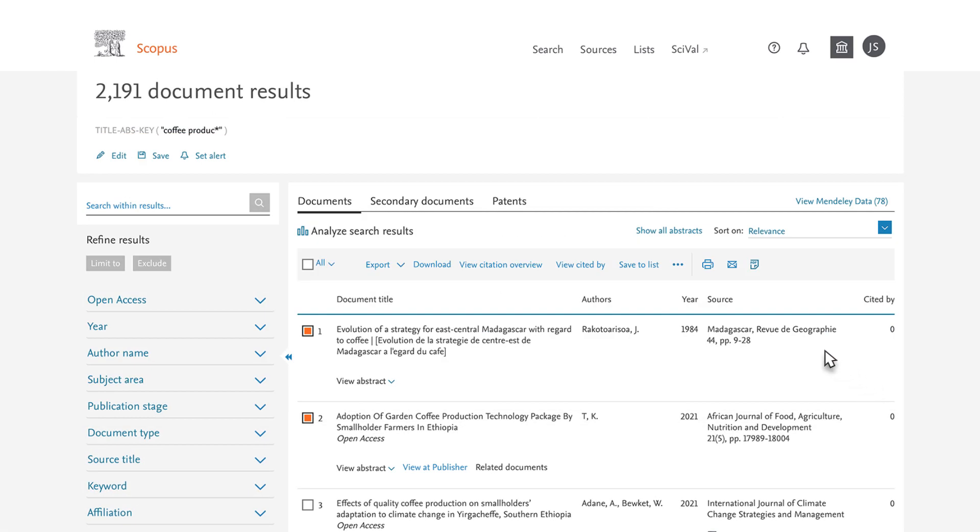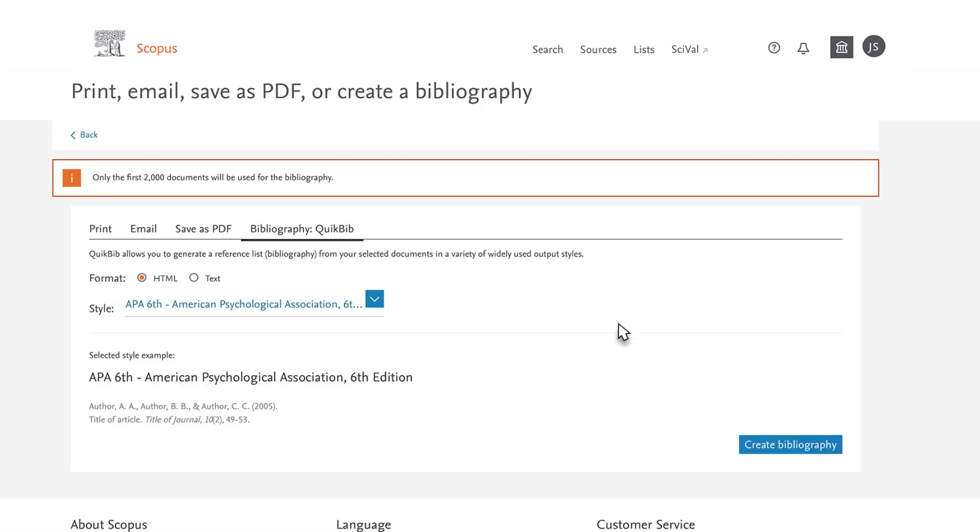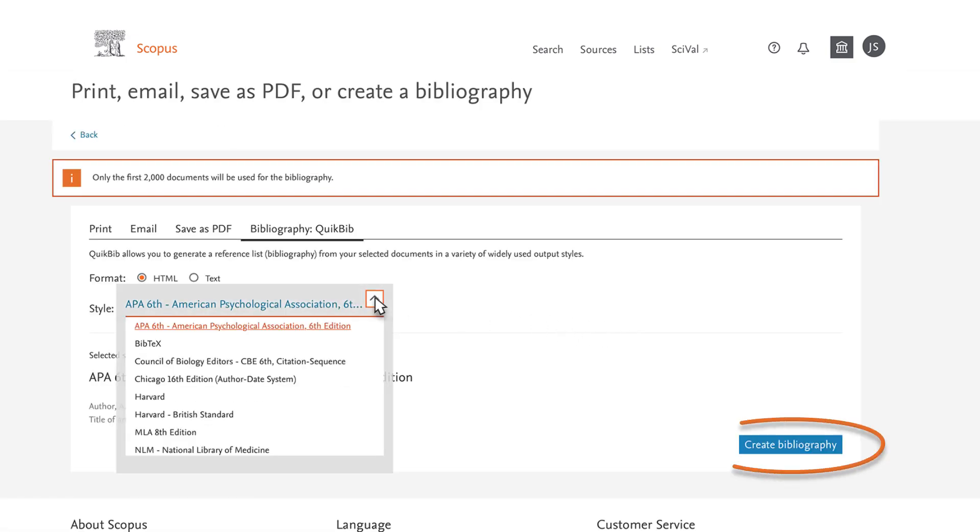To create a bibliography for these four documents, click on the ellipsis above the document list and select Create Bibliography. Choose your preferred style and then select the Create Bibliography button.